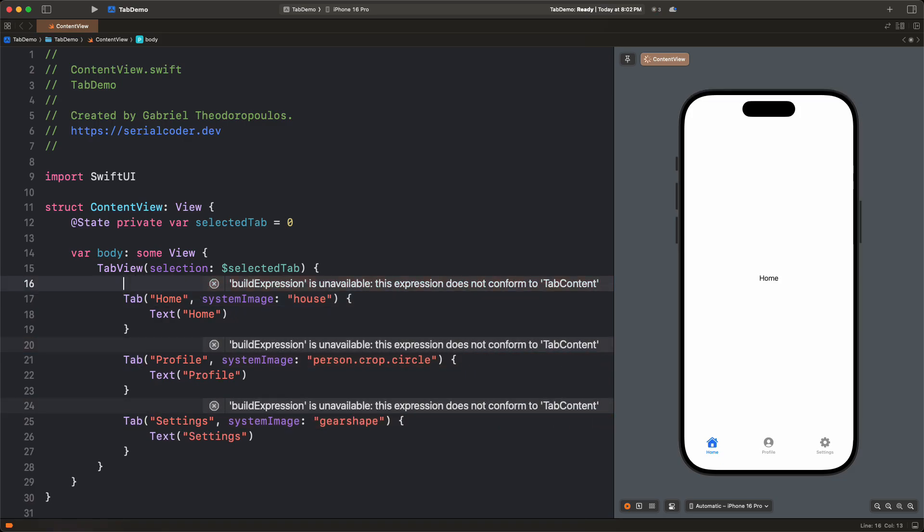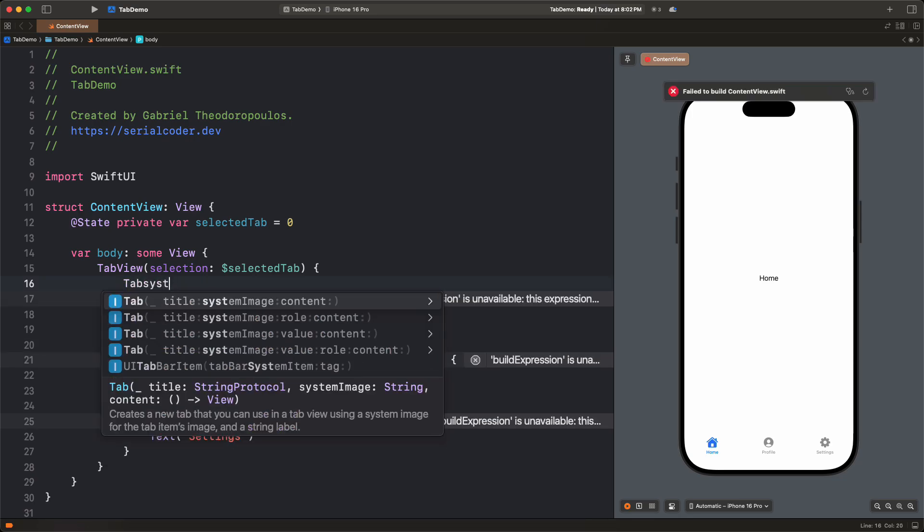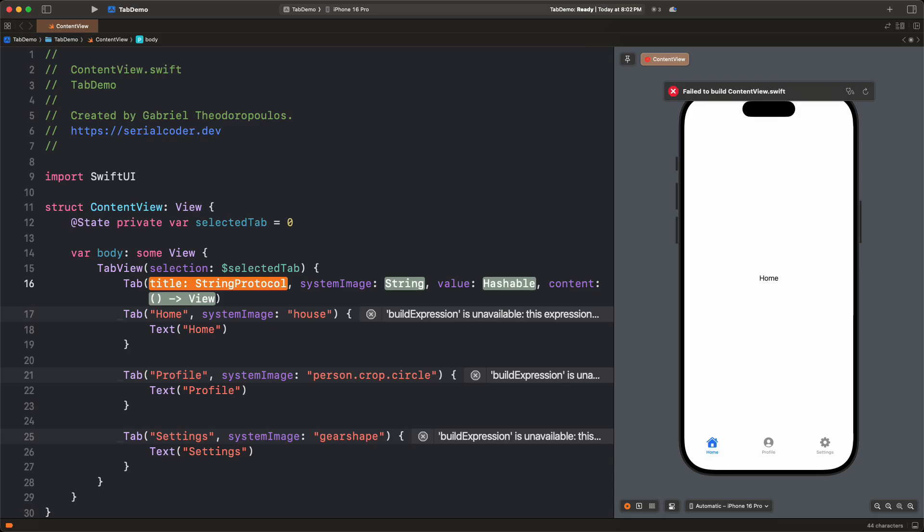Let's move to the third and last step in the process. We need to tag each tab with index values. And for that, we'll use a different initializer of the Tab, the one that has the value parameter. The actual value we pass here is the desired index of each tab.